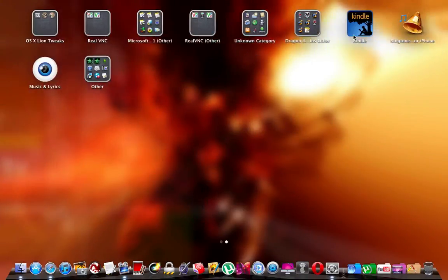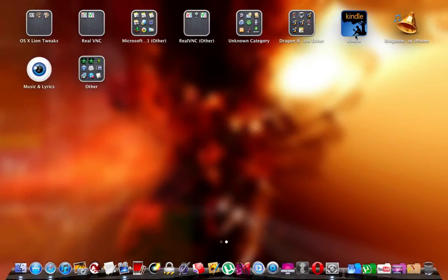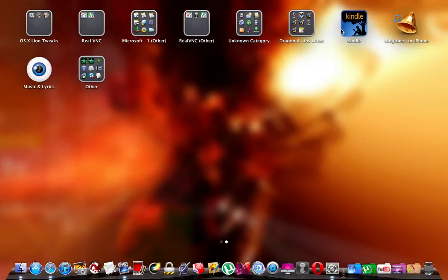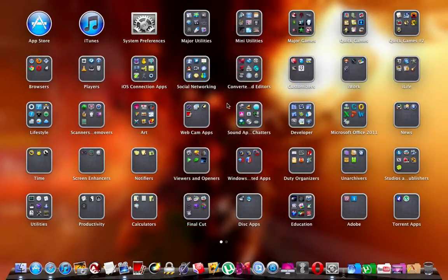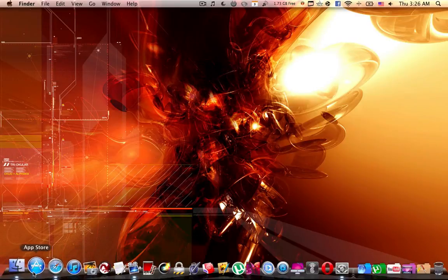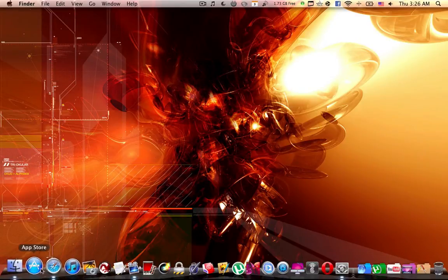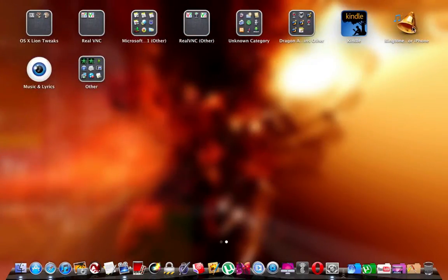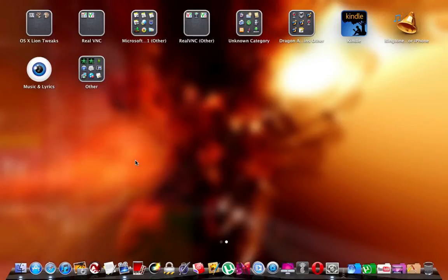Like this, you've got two icons in the launchpad. For example, a day ago or two days ago I updated Kindle, Ringtone Maker for the iPhone, and Music and Lyrics apps from the App Store.